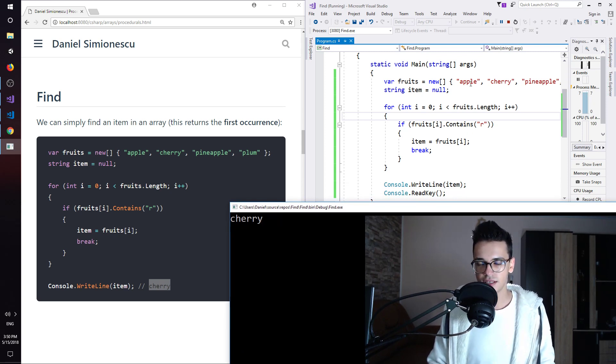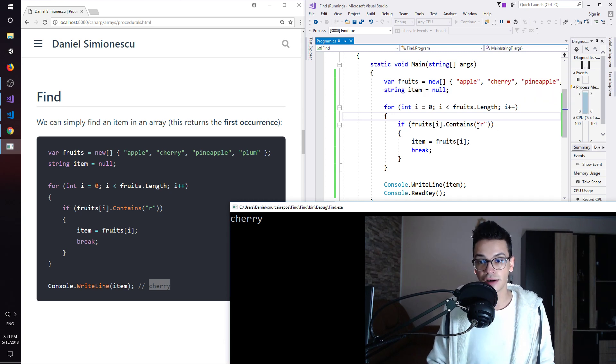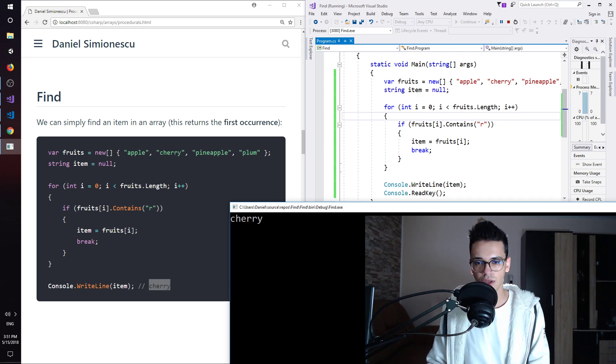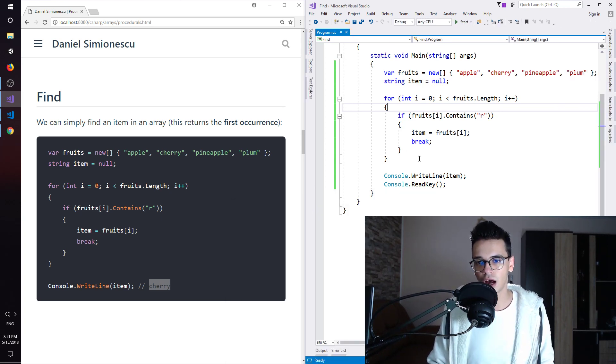So this is the item, the first item that contains the letter R in its word. Okay. Let me try to debug to see how this works.